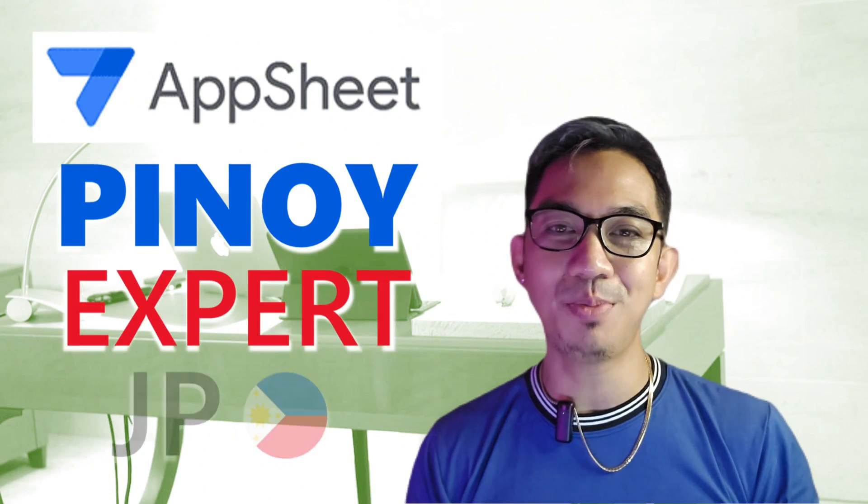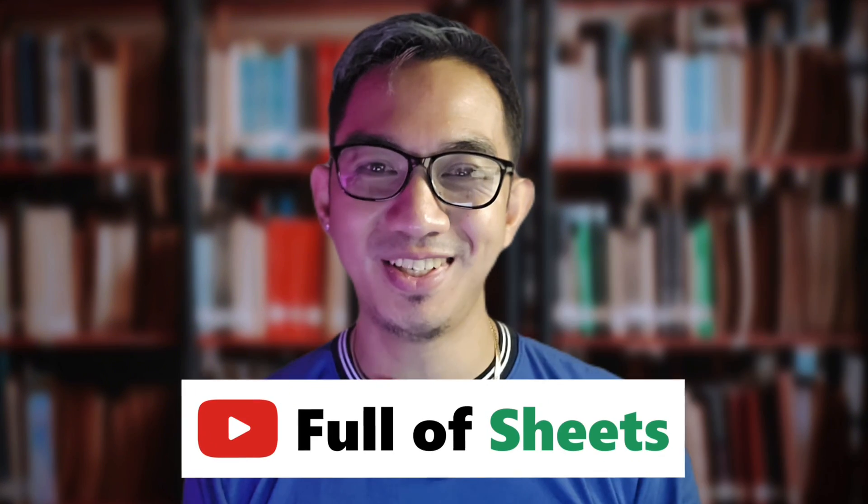I am your AppSheet Pinoy expert, JP. And like most of you, I am so full of sheets.